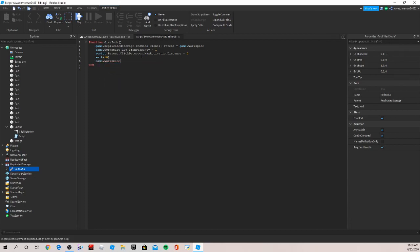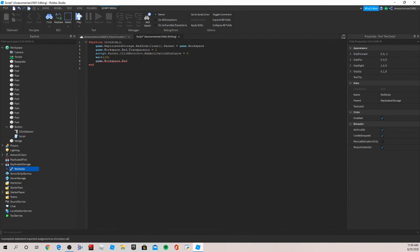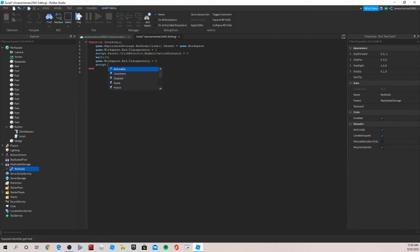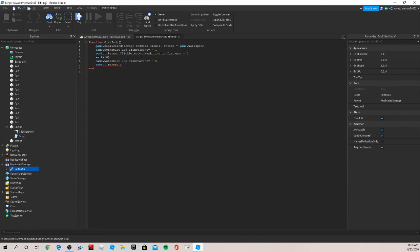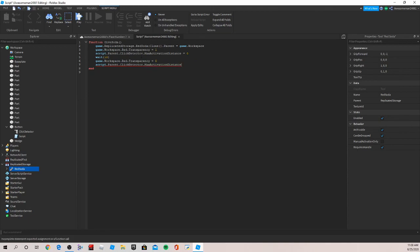And then let's make our script dot parent dot click detector dot max activation distance is equal to 32, the normal again.